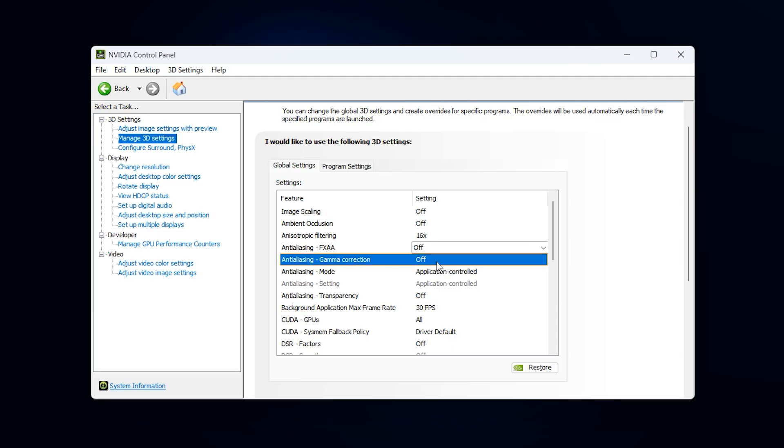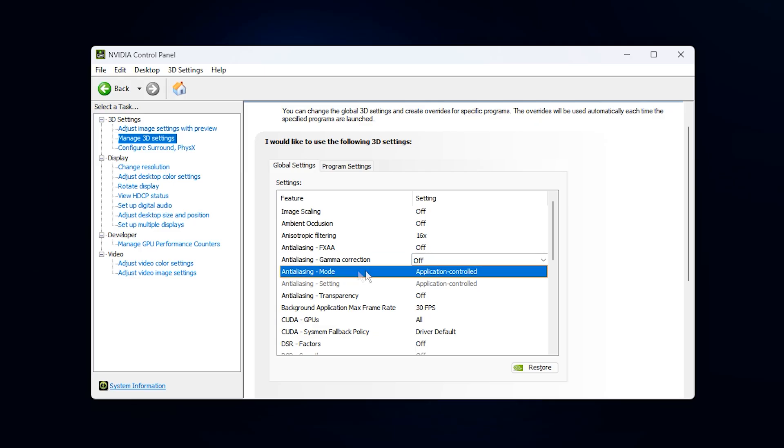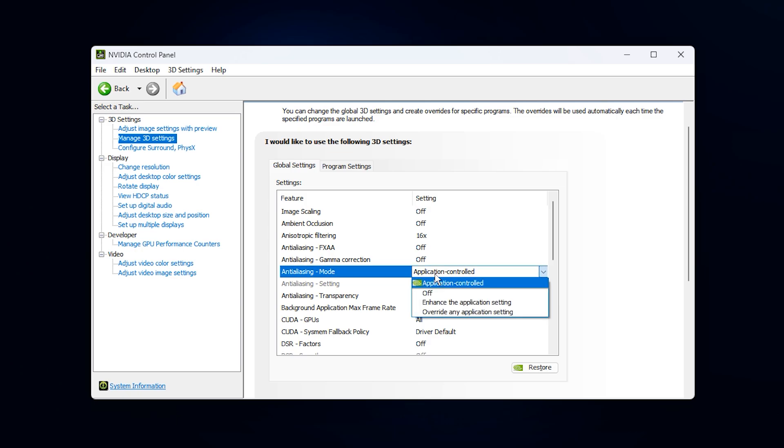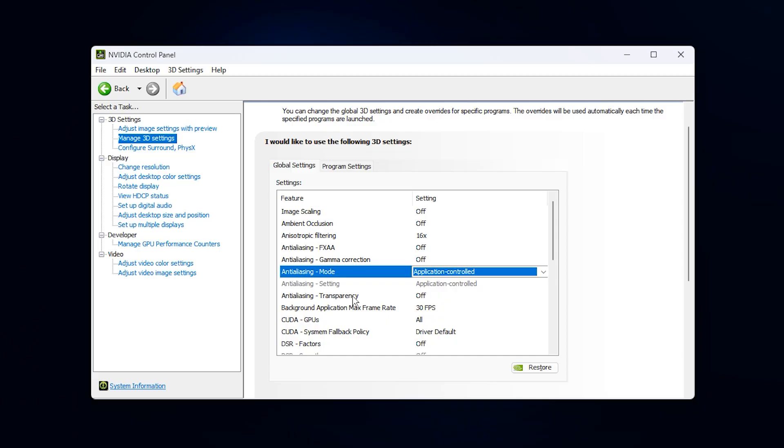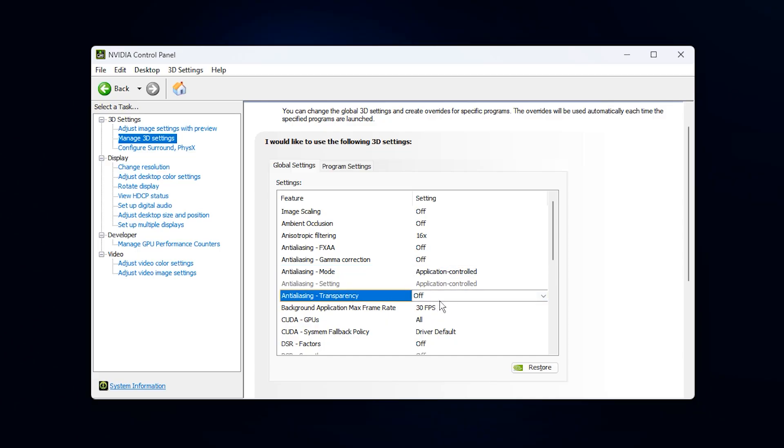Anti-aliasing gamma correction also belongs to off. Modern engines automatically manage gamma behavior, and allowing the game to handle it keeps lighting consistent and reduces potential visual bugs. For anti-aliasing mode, use application controlled. This gives each game the freedom to apply its own AA system, which is always more efficient than forcing a global override from the driver. Anti-aliasing transparency should be disabled too.